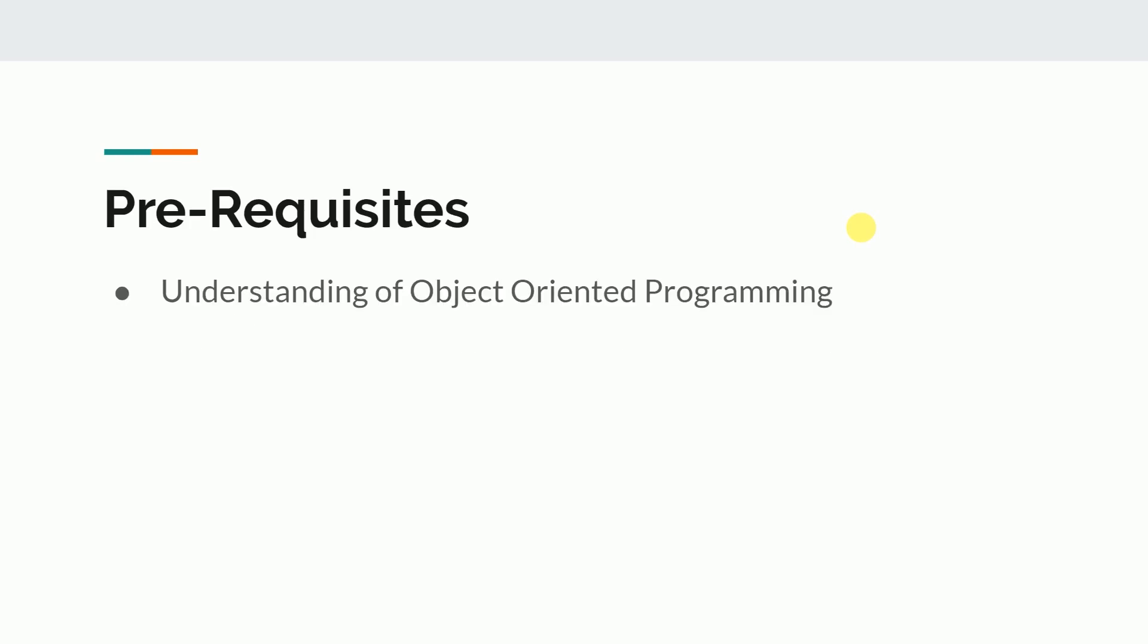After the tools, let me tell you who can join this course. I guess anyone can join this course. You just need the understanding of object-oriented programming.